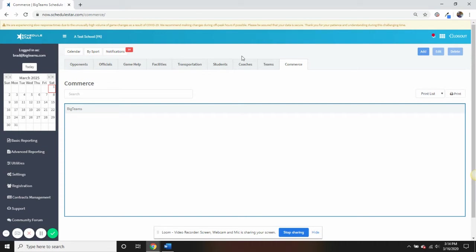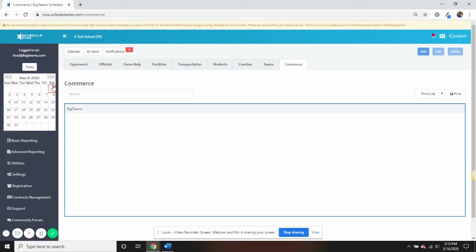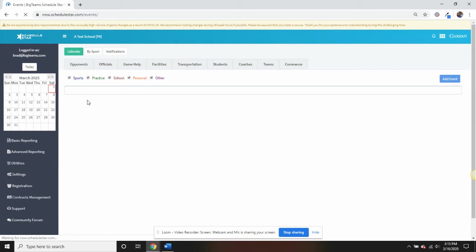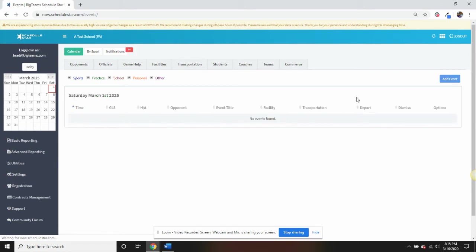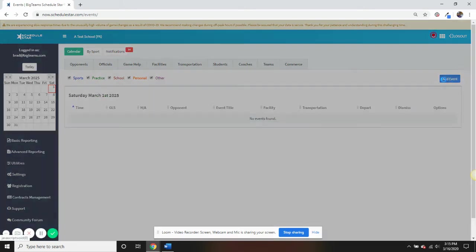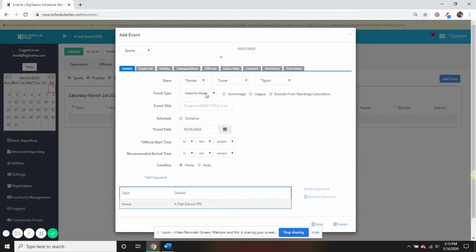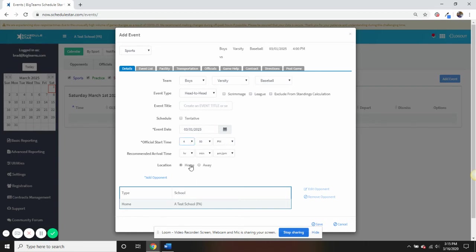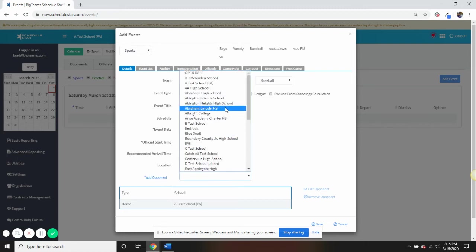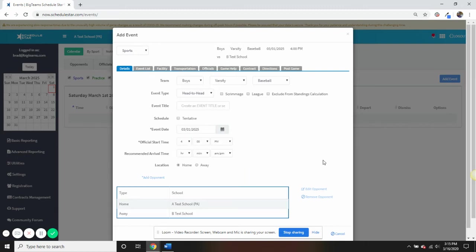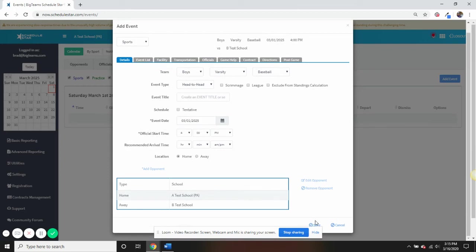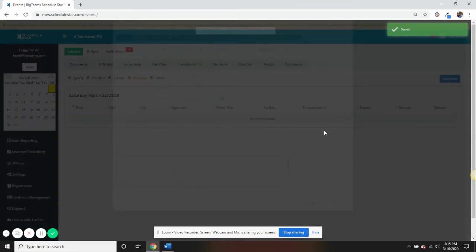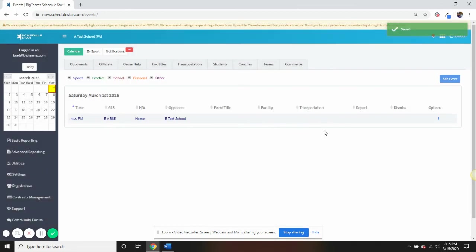The two different types of sporting events or games that you can maintain in the system are head-to-head and meet events. In order to schedule a head-to-head contest, we're going to go to the calendar, select a specific date, and then we can go ahead and add an event. To schedule a head-to-head contest, I will select my gender level in sport, my event date, my start time, where the event is being played, whether it's home or away, and the opponent. After I've selected that information, I will hit save, and the event has been entered.